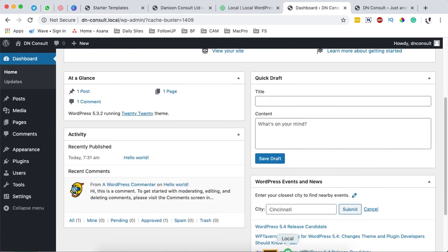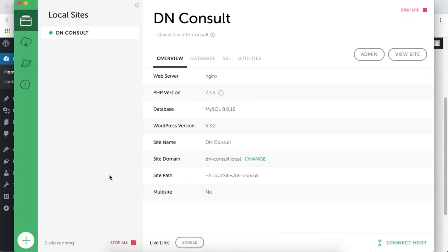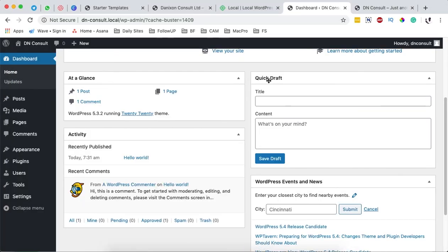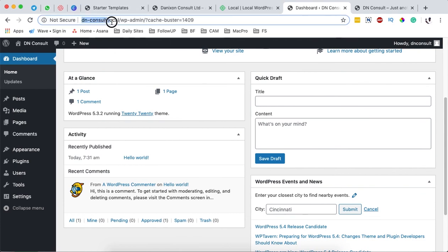Ideally, this application works as our web hosting environment locally and enables us to make changes via the browser. All this is local, which is why the domain is dnconsult.local. Once we move our website to a hosting platform, it will have a domain like yourcompanyname.com or yourpersonalname.com.